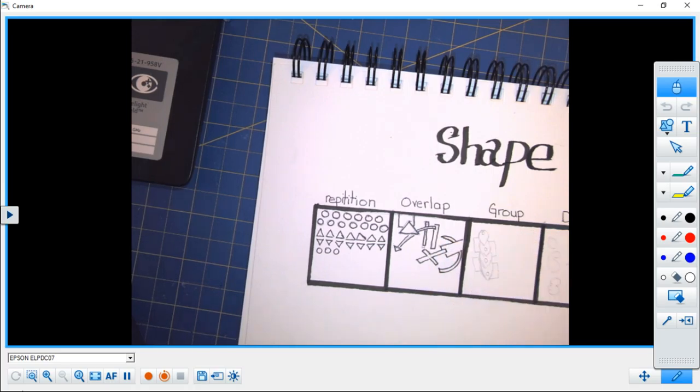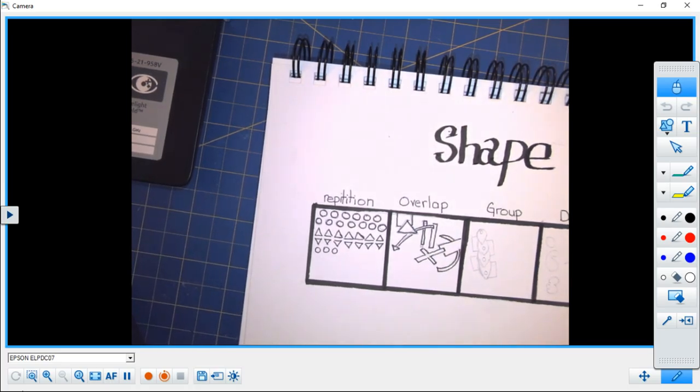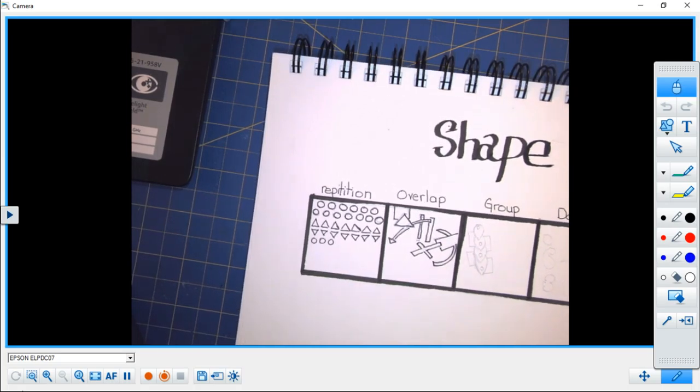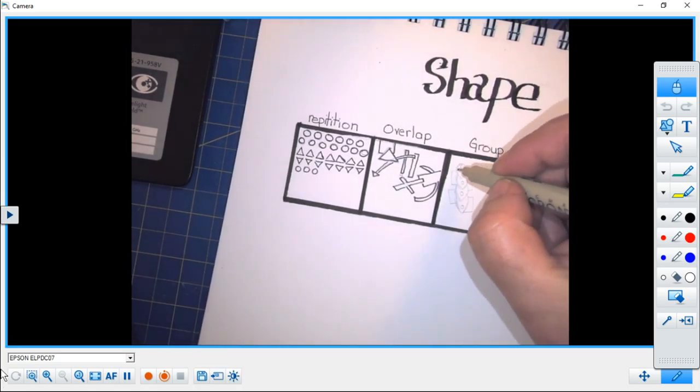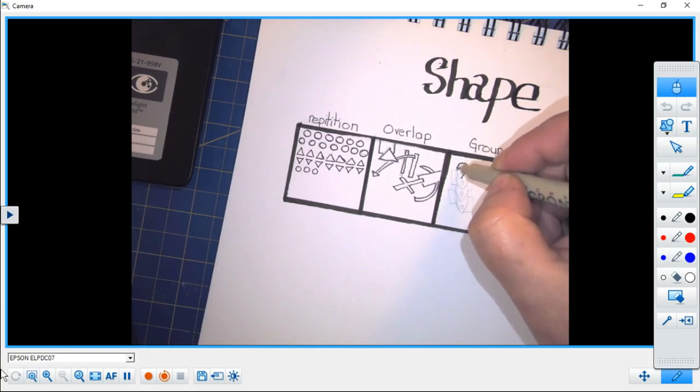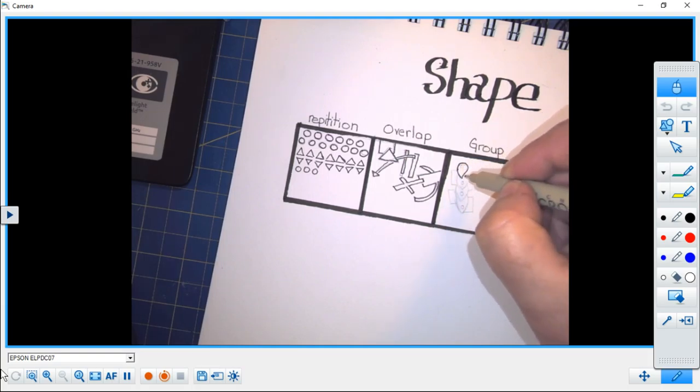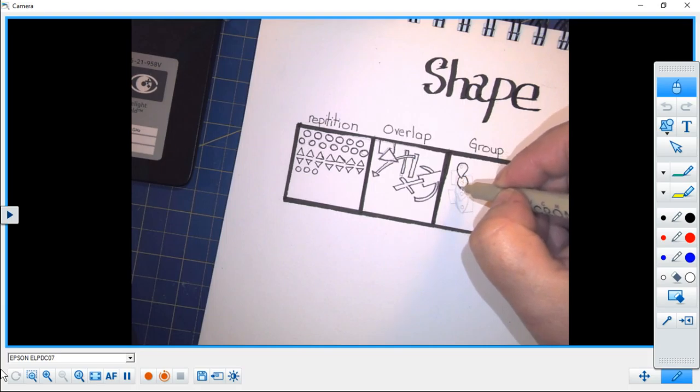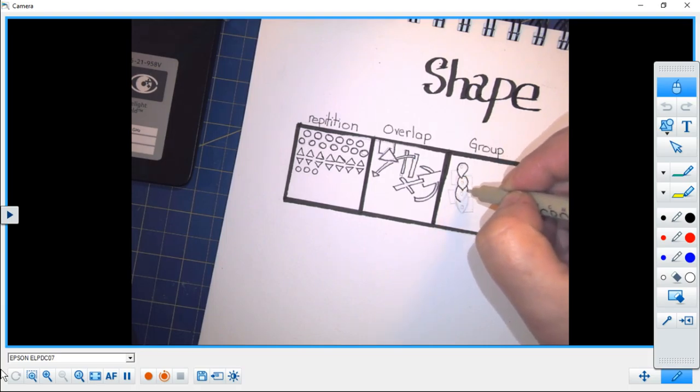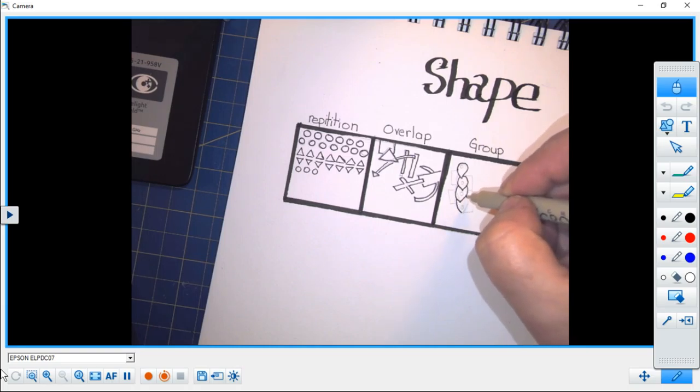Another way that we can use shape in art is to group shapes in part of our image, leaving the rest of the image either blank or doing something else. But this is a clear grouping of shapes.